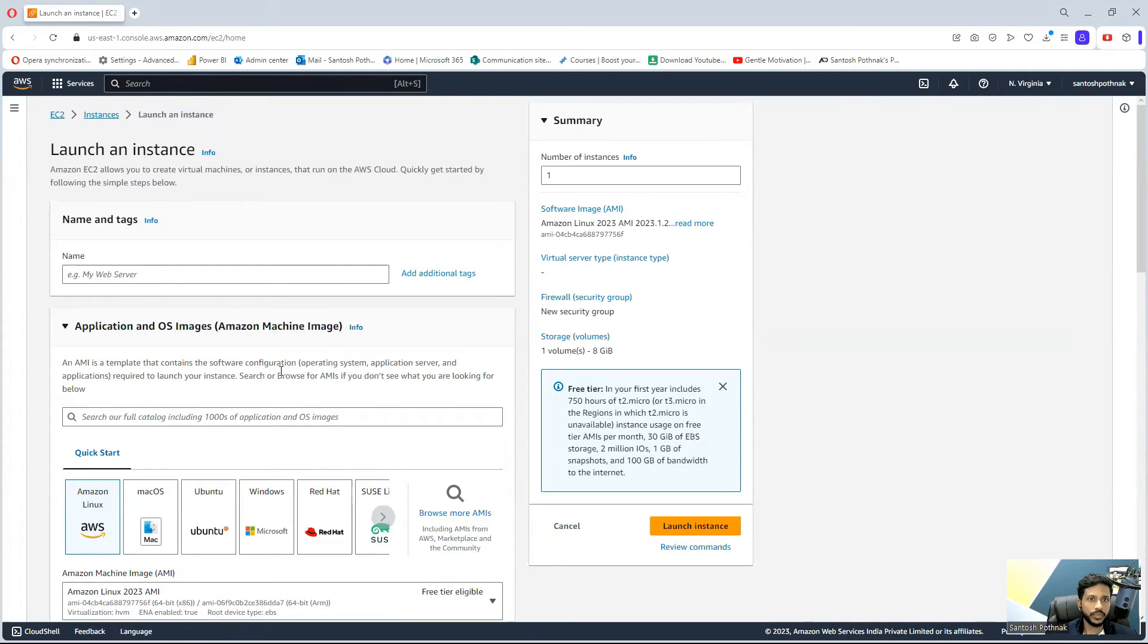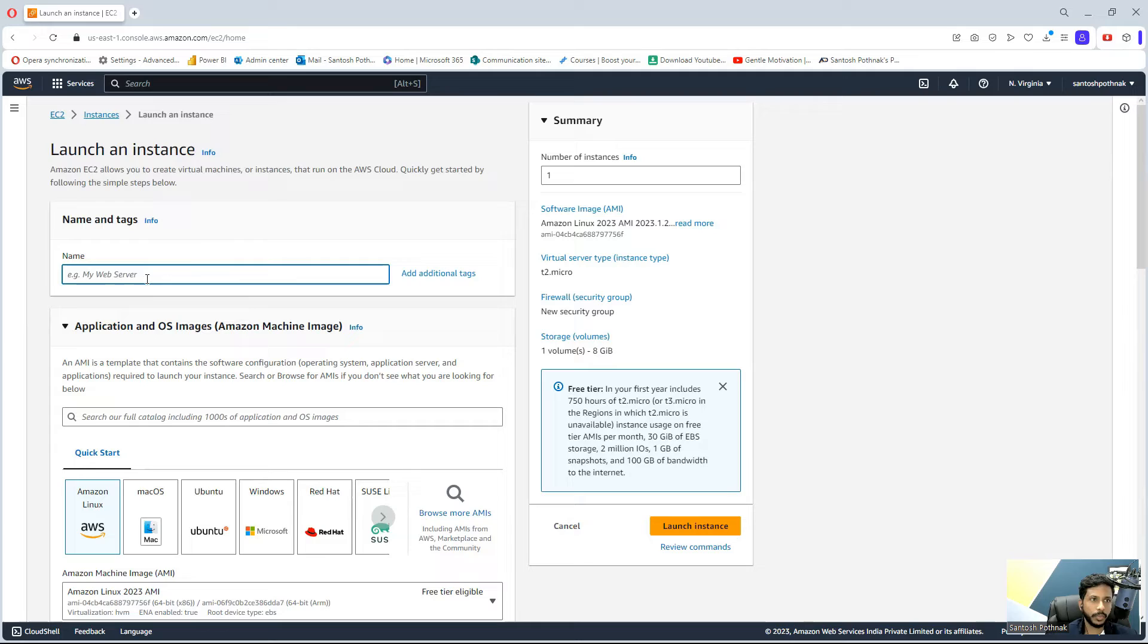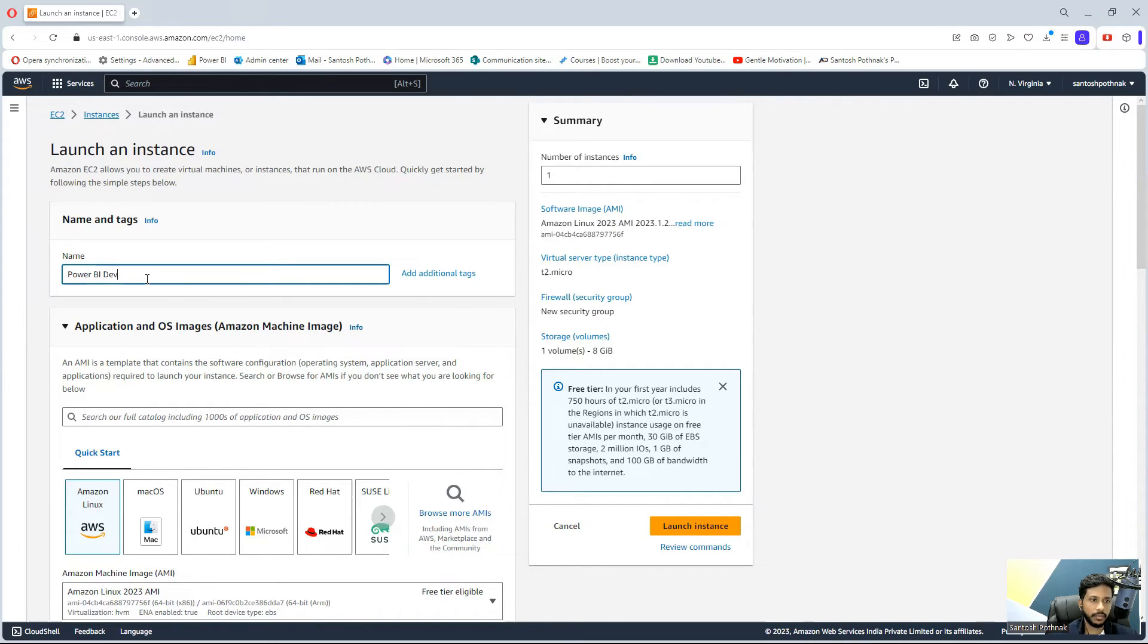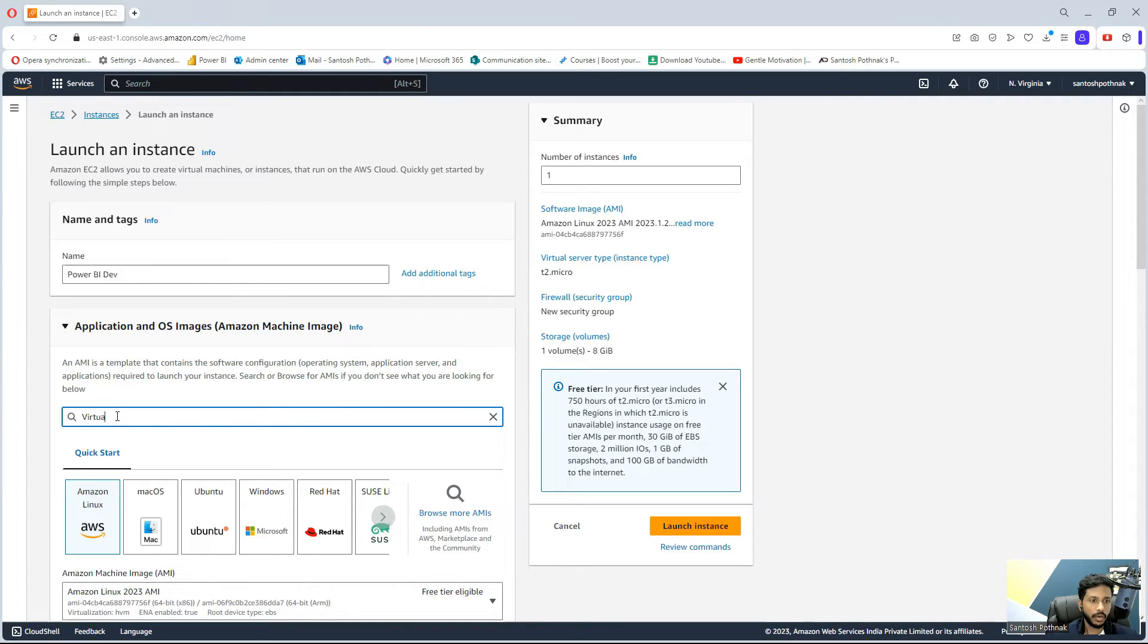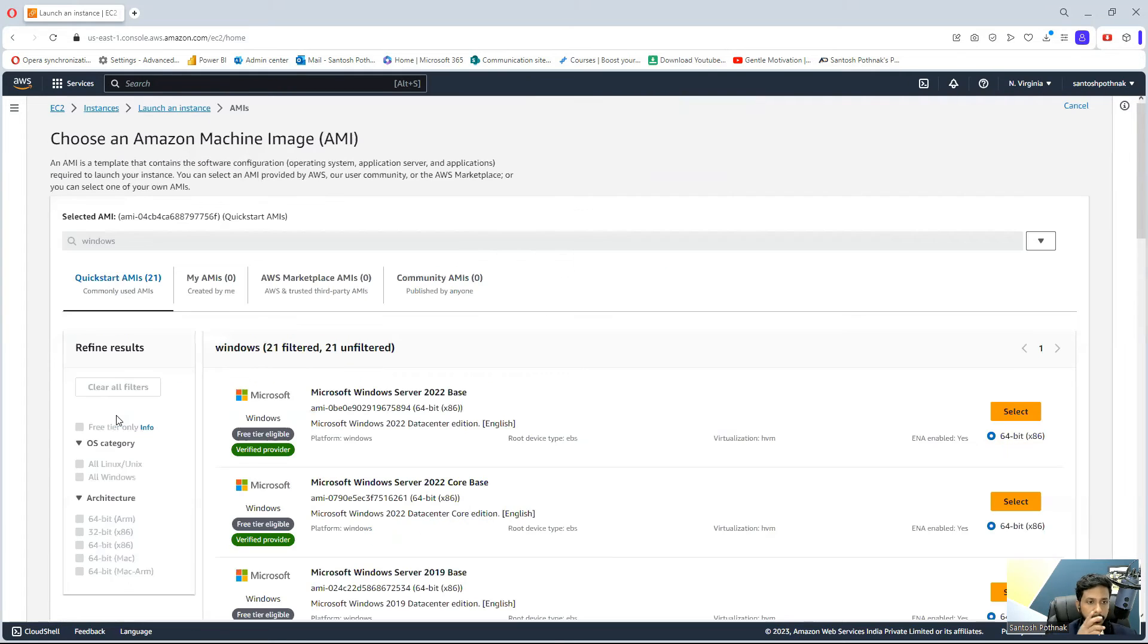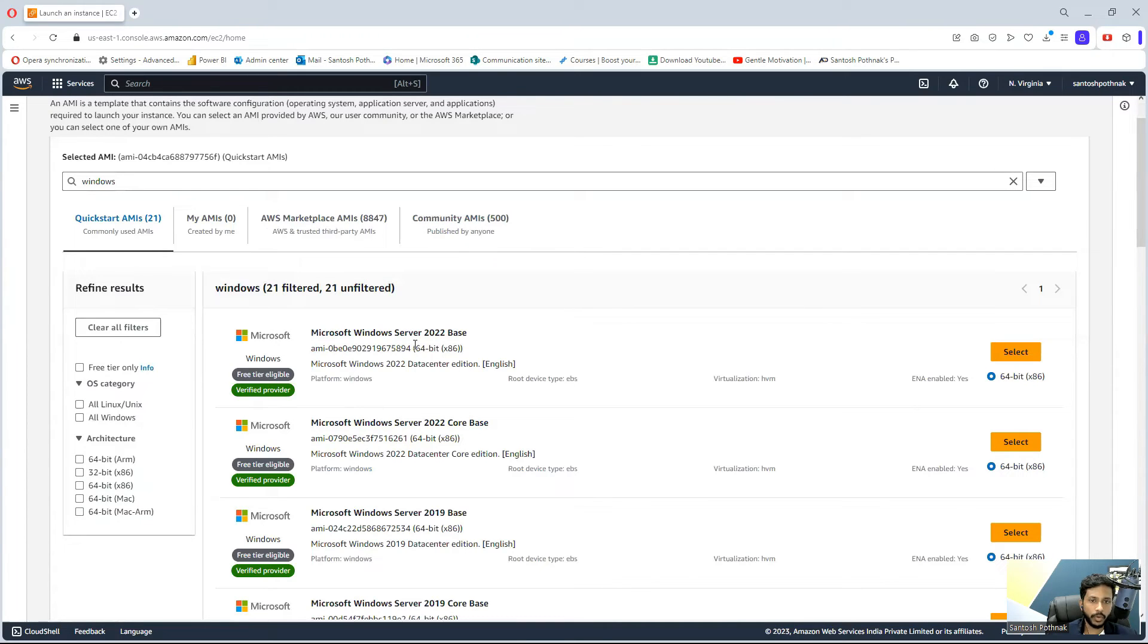Here you need to select what exactly you are planning to do. Maybe I want this to be Power BI Dev. What application or image are you planning to implement on this? Maybe I'm looking for Windows. We are going to install something called Windows.